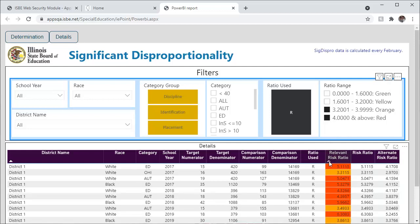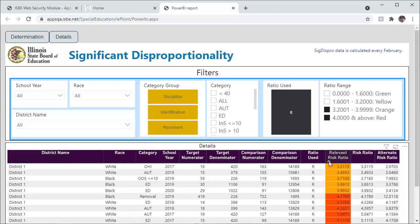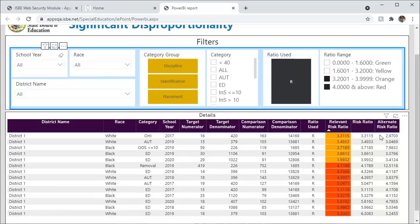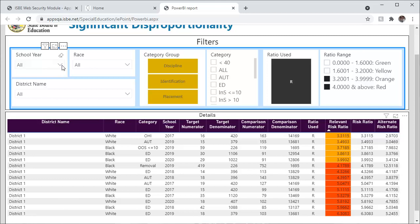In the details section, you can sort any of the columns by clicking the arrow in each column. Once again, you can use the drop-down arrows in the filters section to filter your results at any time.